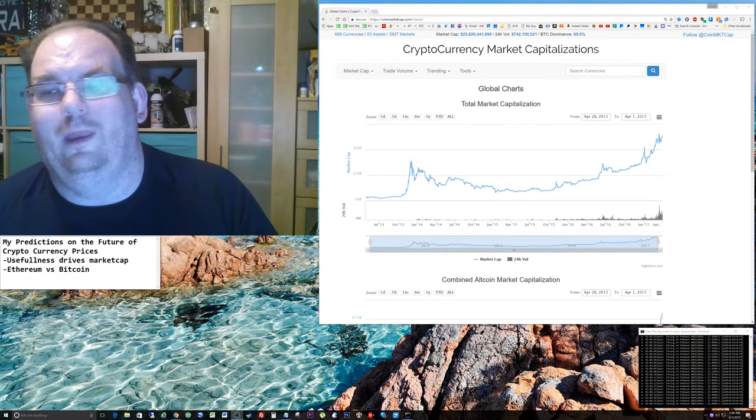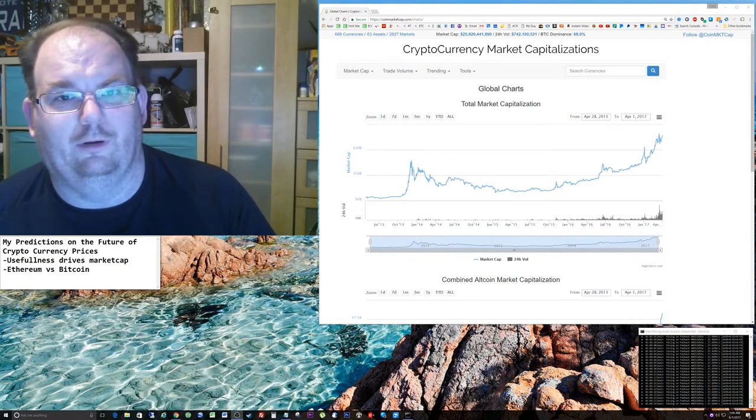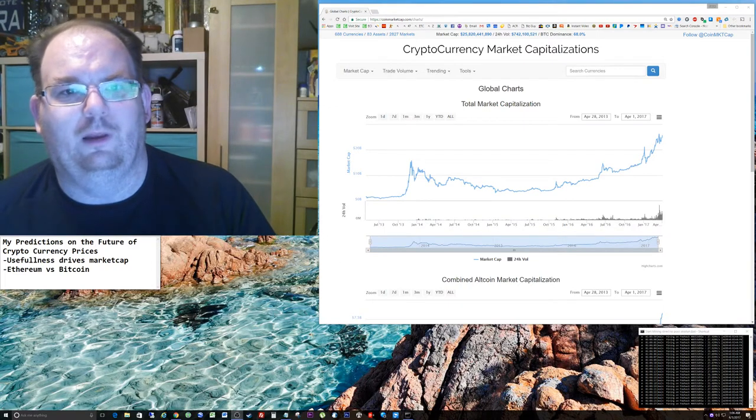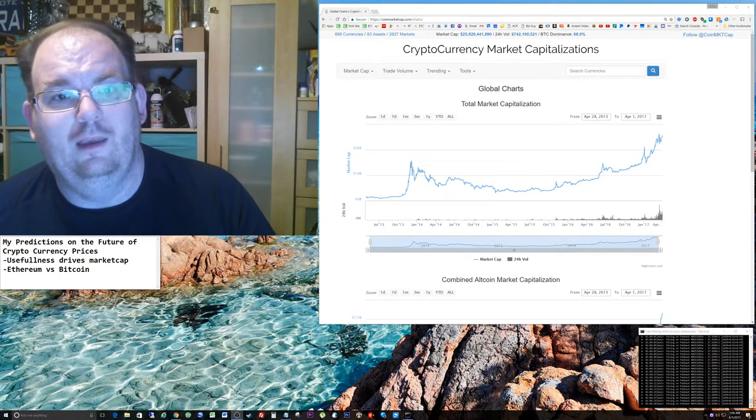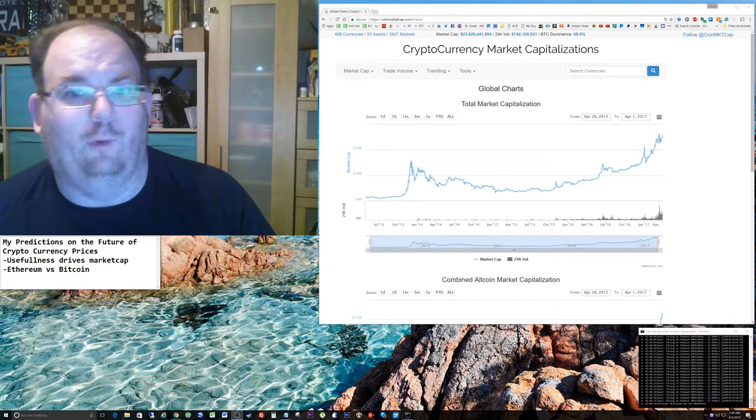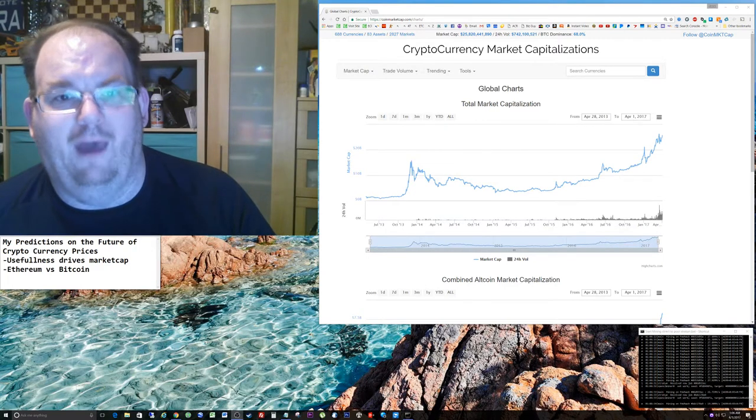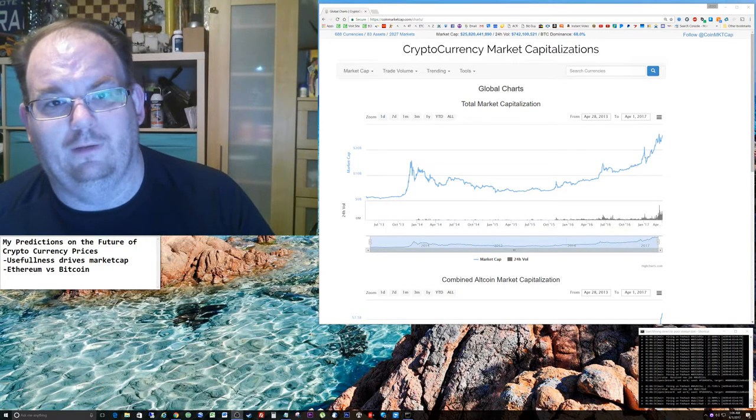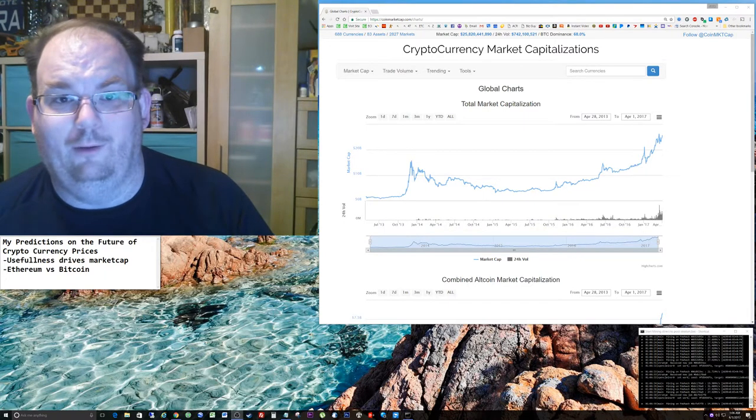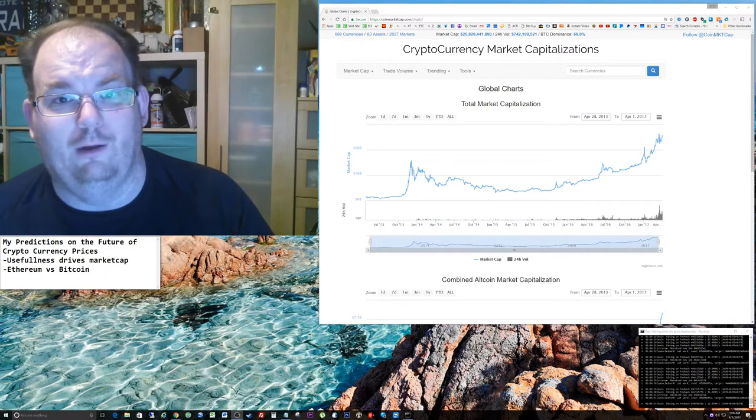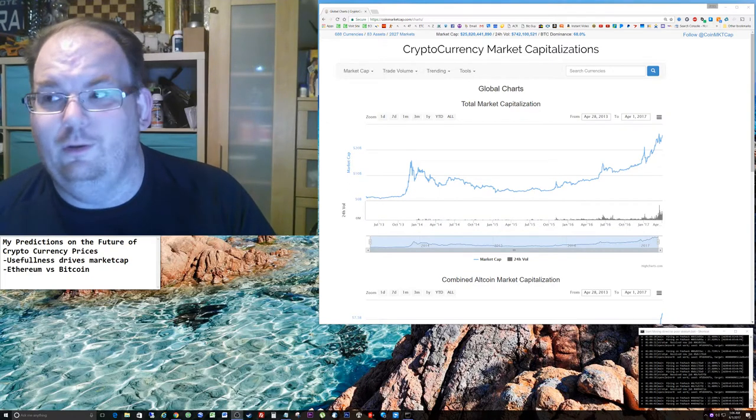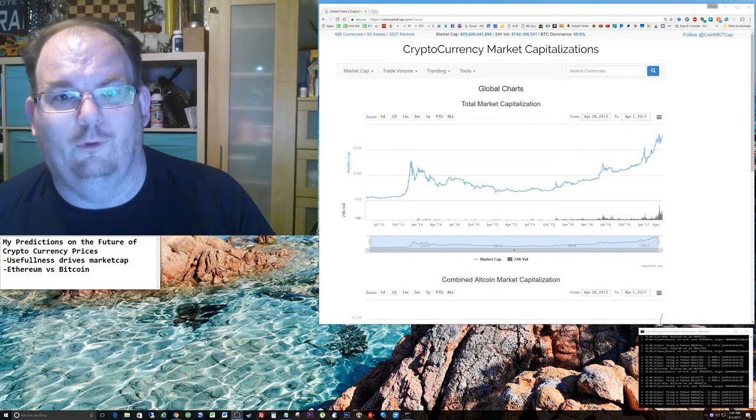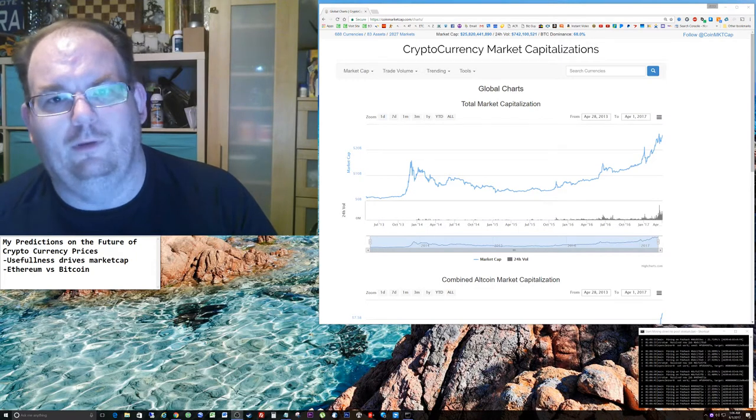So if a million people are using a cryptocurrency, and then all of a sudden two million people want to use that same cryptocurrency, that means we need about twice the market cap. If you want to see your Bitcoin or Ethereum or whatever you own go up, you need to tell your friends about it and you need to start using it more and demanding that other people use it more.